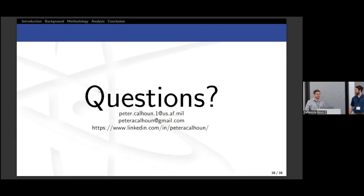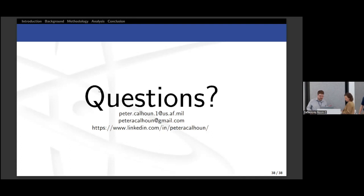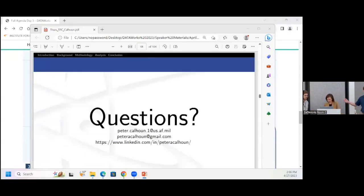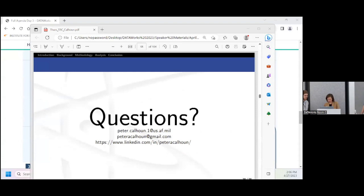The rumors of my achievement have been greatly exaggerated and all that. So as we get the slides up here, Mr. Alex Marlborough.